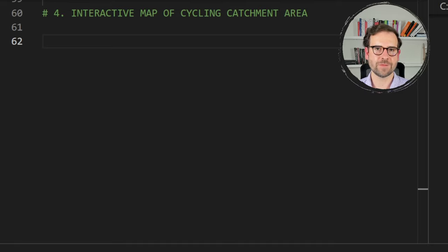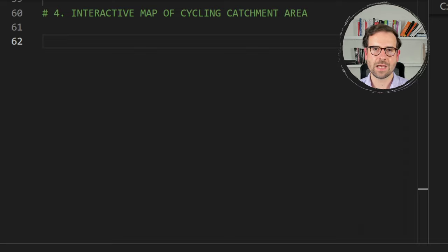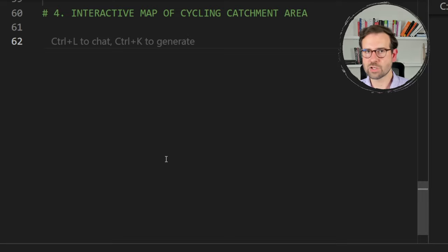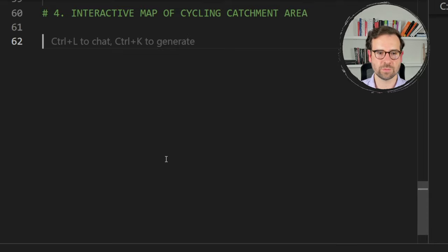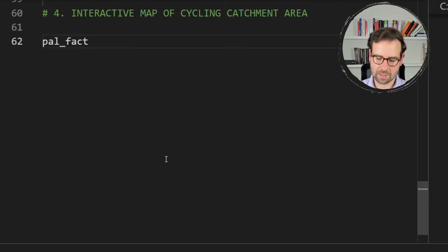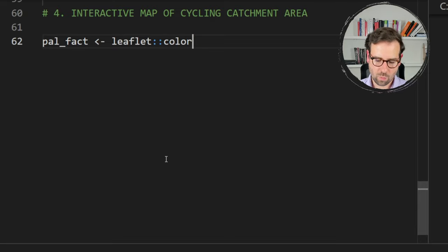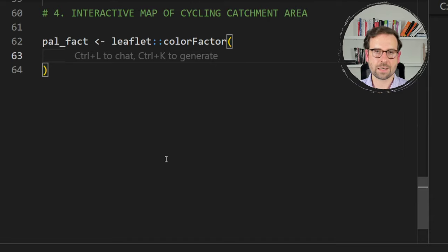We're ready to create the first interactive map of catchment areas for cycling time and distances in Amsterdam, using the leaflet package to create an HTML format map with layer backgrounds where you can zoom in and out and see the catchment areas with a legend. Before jumping into leaflet, define the palette function: create an object called pal and call leaflet's colorFactor, since our values are factors.